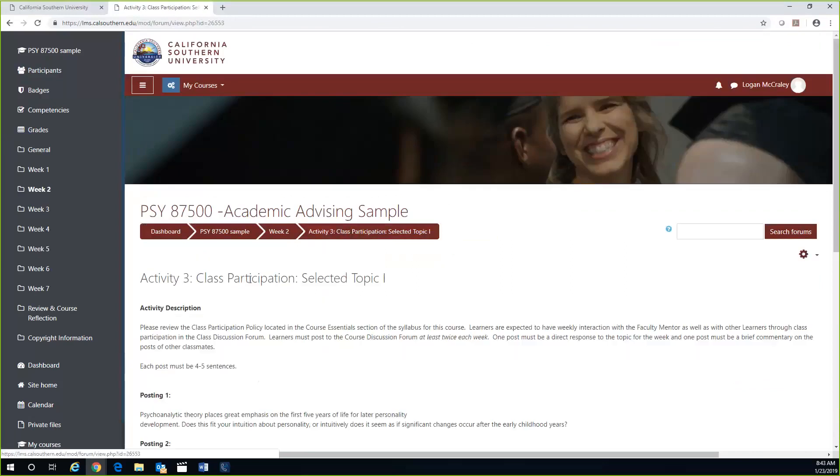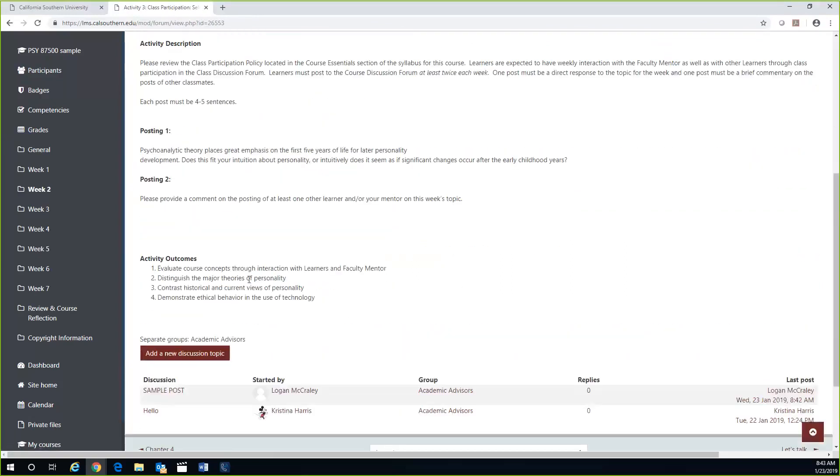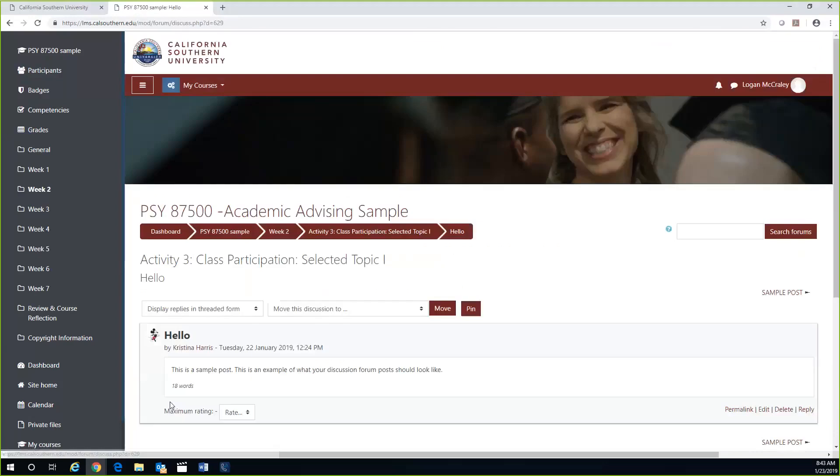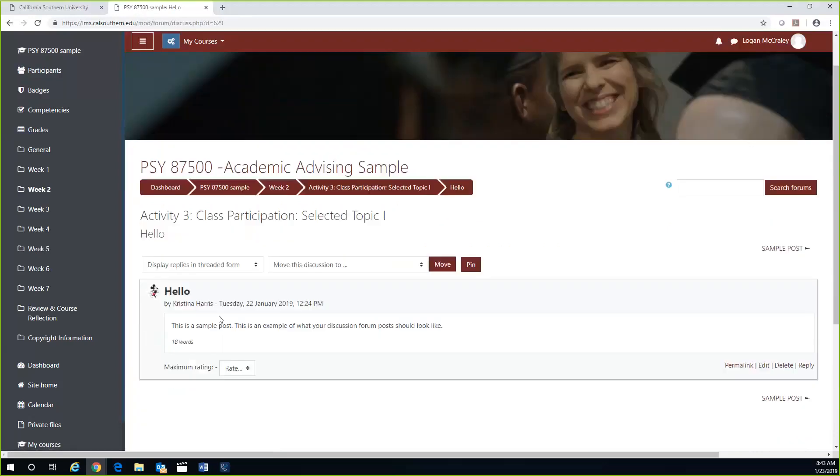If you'd like to respond to another learner's post, you can simply go to the bottom of the page where you can see all of the posts from other learners in your current course. Click on any discussion. If you'd like to reply to a post, there will be the reply button at the bottom right-hand corner of the box.